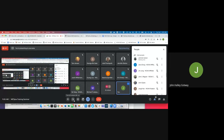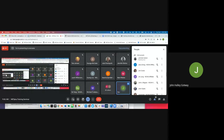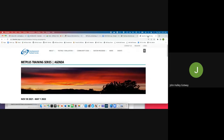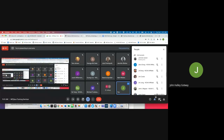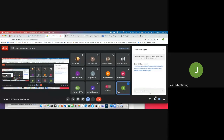Good morning, everyone. This is John Halligotway from the Met Plus team. I'll be kicking off the presentations this morning. I'm sharing my screen and I want to direct you to the agenda page for this training series, so I'll copy and paste this link into the chat here so it's easy to grab.